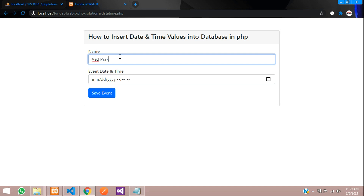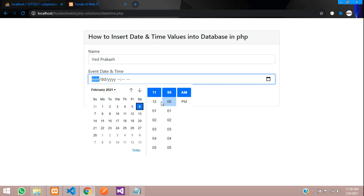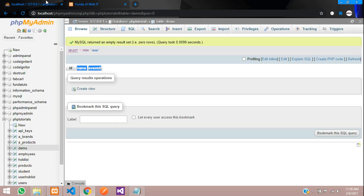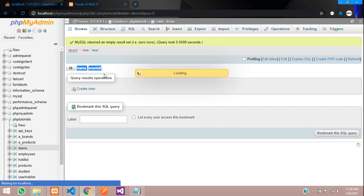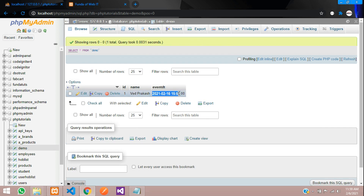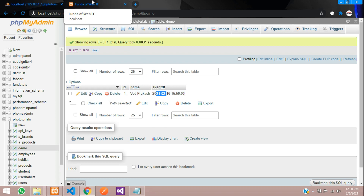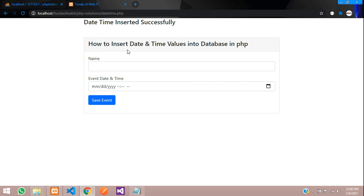Save and test — go back to the browser, refresh, and enter data. Enter the name 'Prakash', select an event date and time of the 16th at 3 PM, and click 'Save'. The message 'Date time inserted successfully' appears. Browse the database — the date and time is inserted, but in 24-hour format. If you want to convert to 12-hour format, watch the related video. Thanks for watching — please subscribe and like the channel.